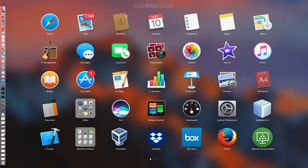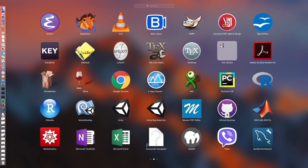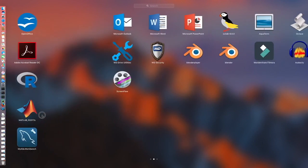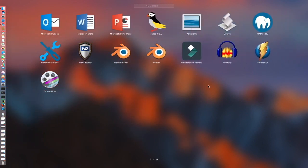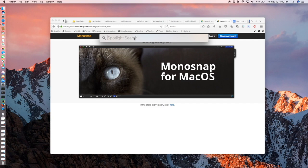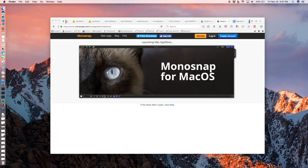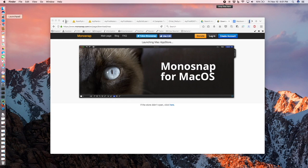Once you have installed it, it will show up in both the Launch Pad. Here, this is the icon. You can also open it in the Spotlight search. Let's type Monosnap. As you can see it has come at the top and you can simply double click here.